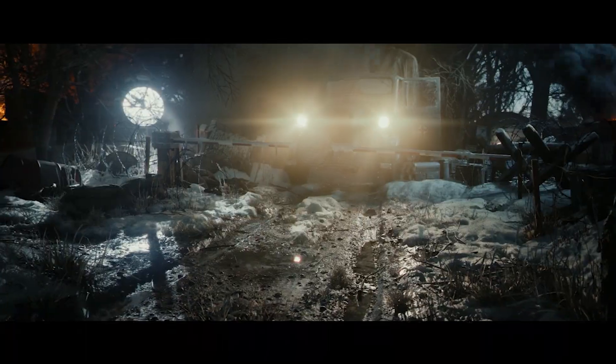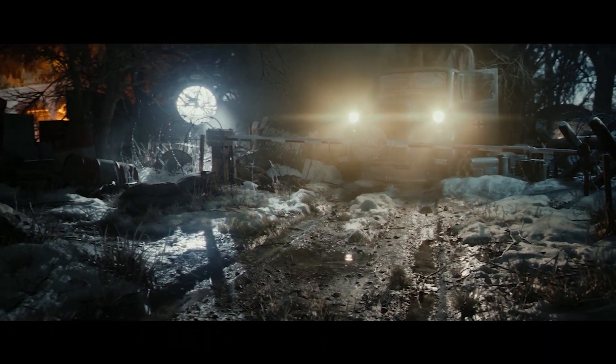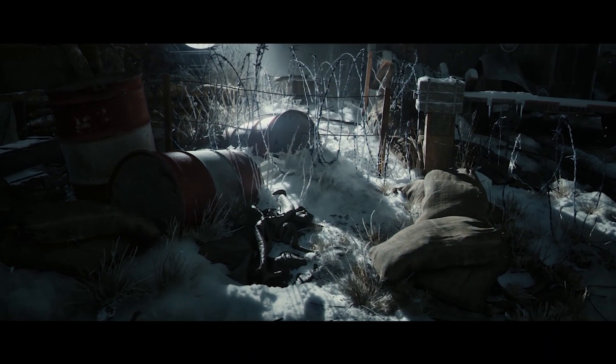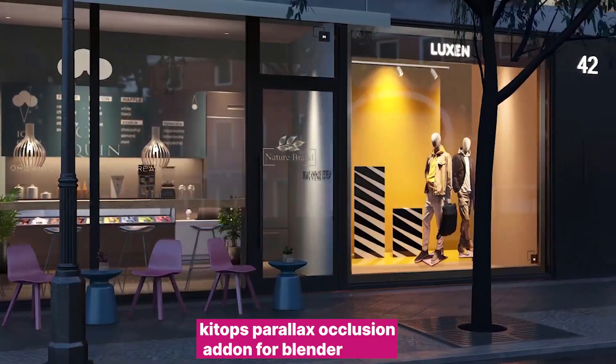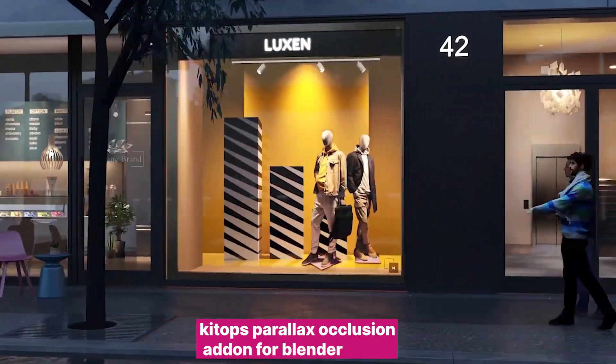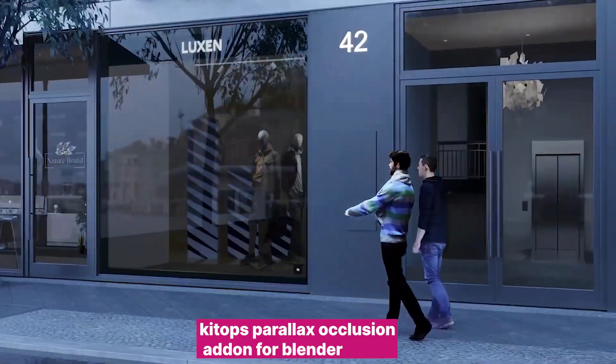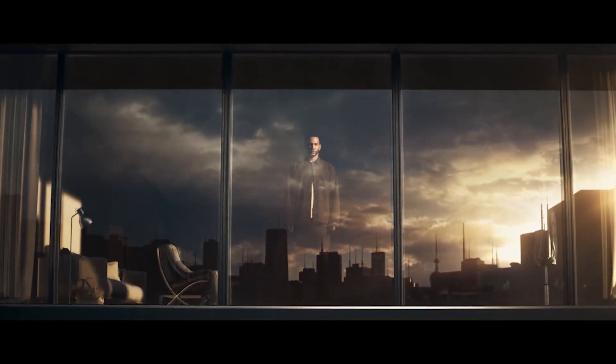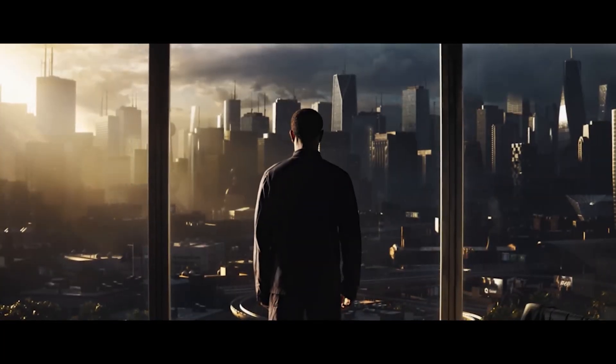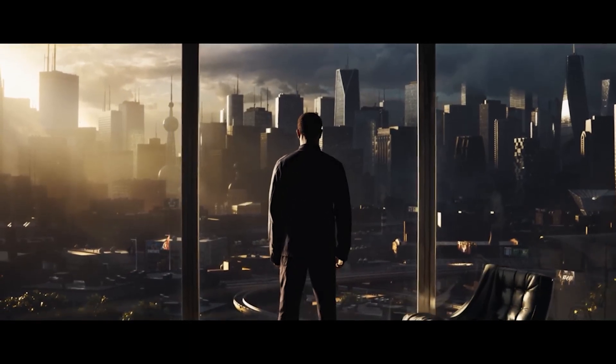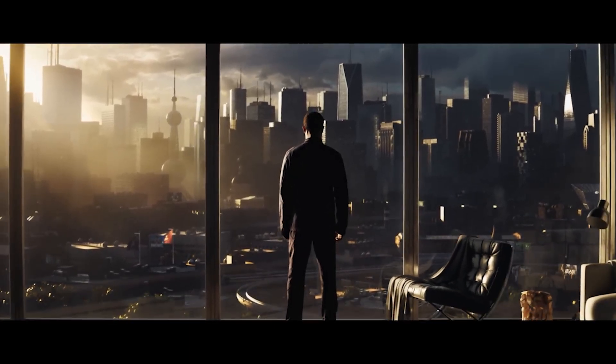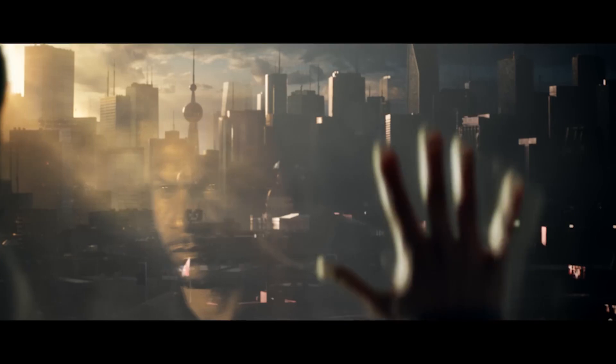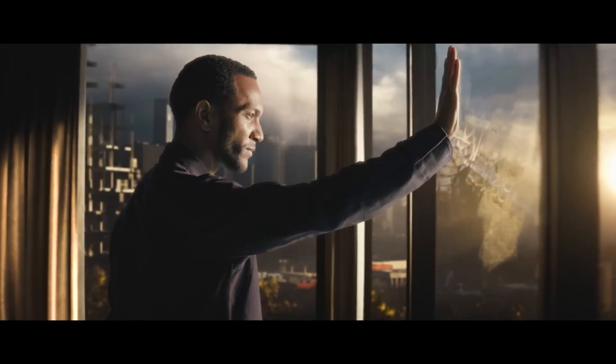There are also other features that Blender simply doesn't have, like parallax occlusion rendering, that can be another layer of detail you can add to your renders unless you use an add-on like Parallax Occlusion for Blender. Fortunately you don't have to give up Blender to work with Unreal Engine. You can always use these applications hand in hand, and nowadays it's a lot easier to exchange data between different applications.